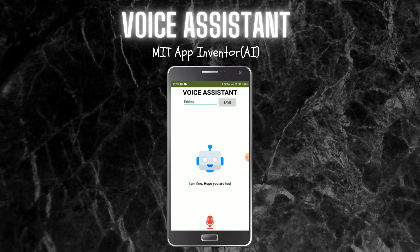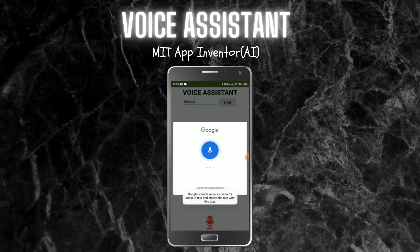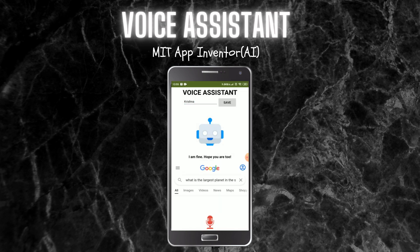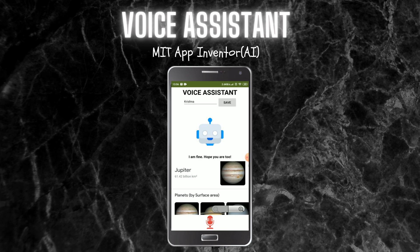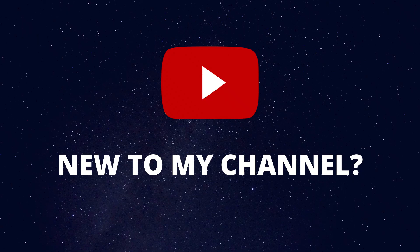If I ask any question which the robot doesn't know, or the AI doesn't know, then it will search it in Google. For example, 'what is the largest planet in the solar system?' — you can see that it went to Google and the answer is visible. So if it doesn't know the answer, it will search it in Google and show it to us.